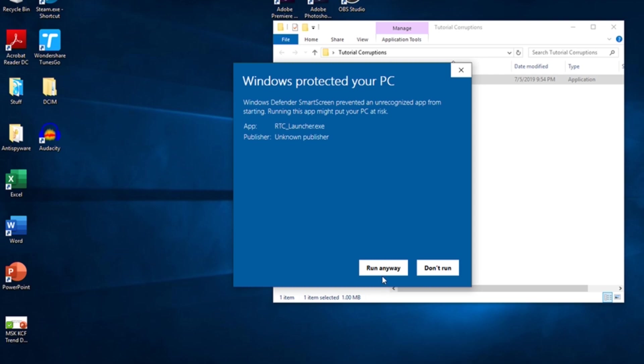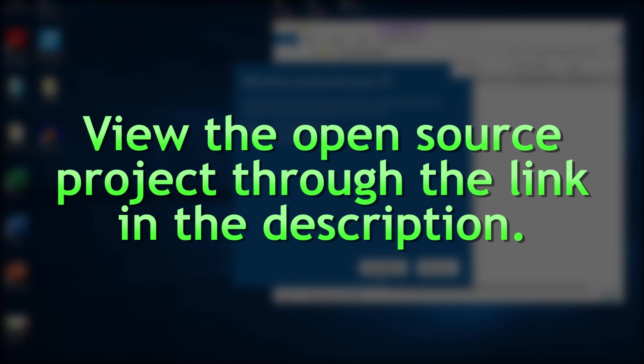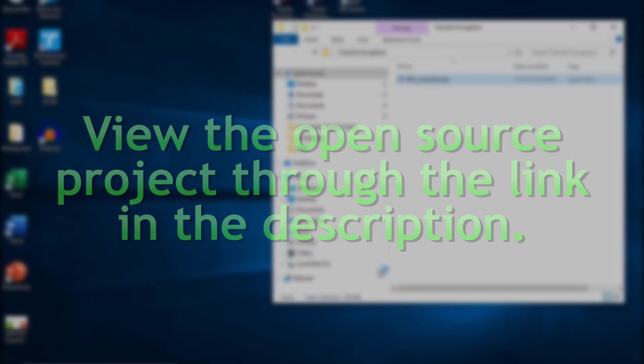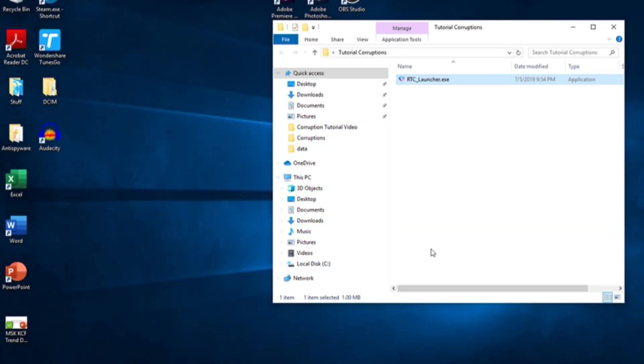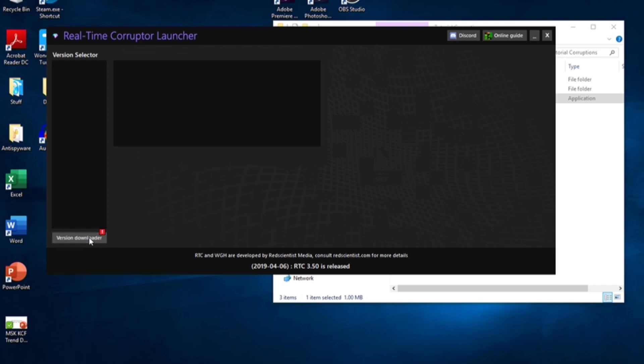These programs do alter memory, but these changes are of no danger to your computer. If you'd like to look at RTC's inner workings, you can view the open source project through the link in the description. When you open the launcher, you'll see a mostly blank window with the Version Downloader button in the bottom left corner. Click this button, and you'll see all of the stable versions of RTC available for download.